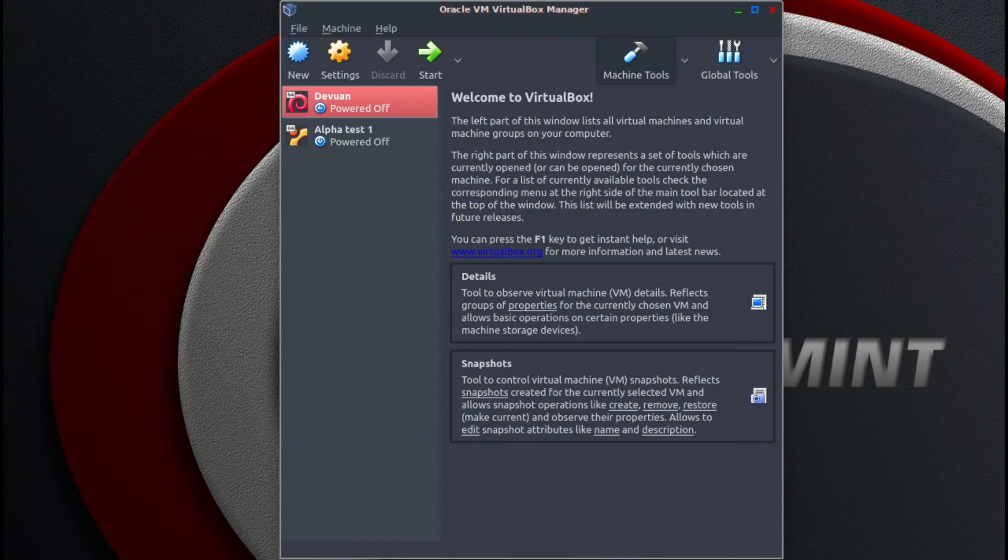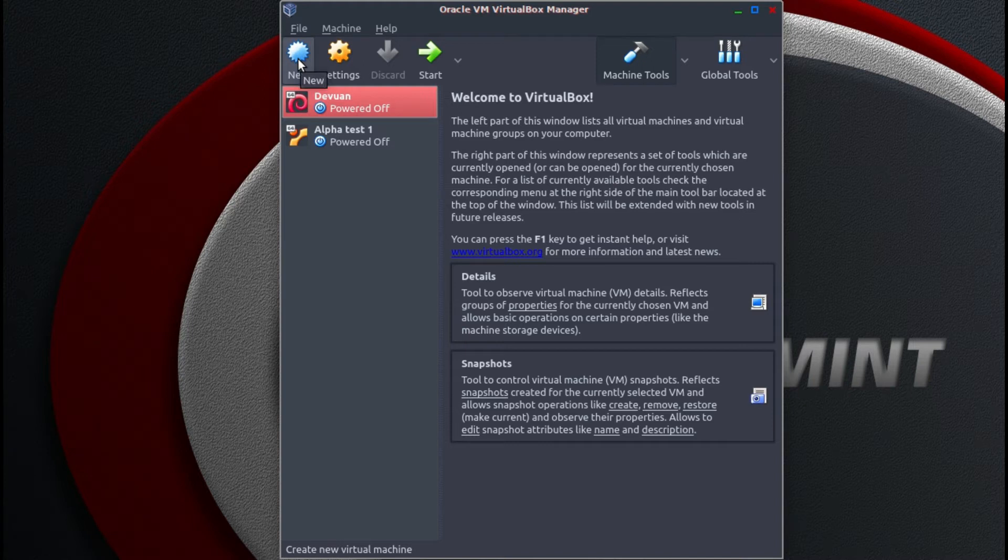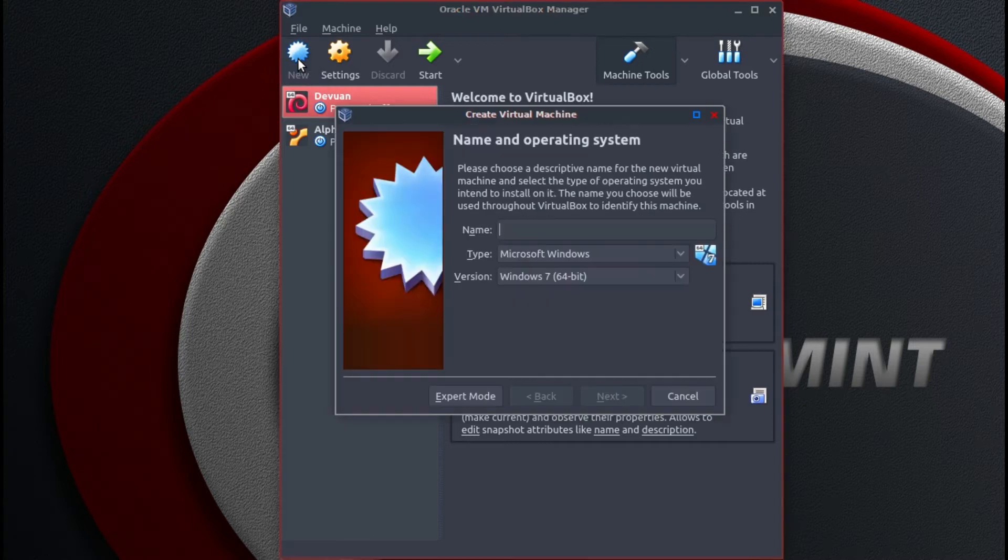How to install Peppermint 9 in VirtualBox. First, in our VirtualBox Manager, we need to set up a new VirtualBox.